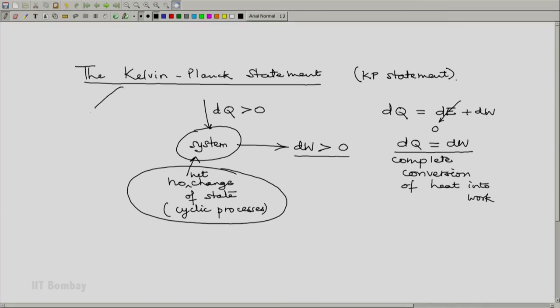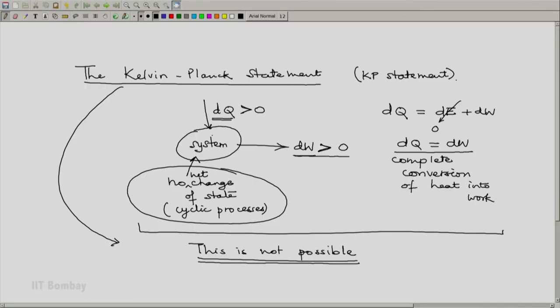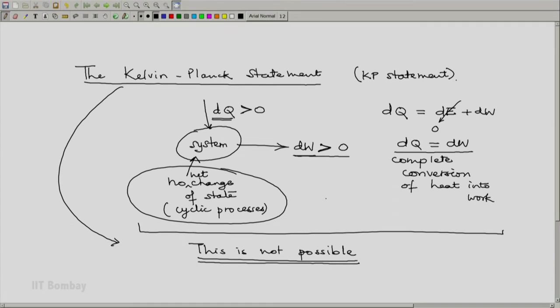The Kelvin-Planck statement says that this complete conversion of heat into work by a system undergoing no change of state is not possible. If a system converts heat absorbed completely into work done, Kelvin and Planck say no, this is just not possible. However, this does not exclude the possibility that a system without any change of state absorbs some amount of work — dW being negative — and rejects some amount of heat; that is possible. But heat absorption from another system converted entirely into work done on another system, without change of state, is impossible.